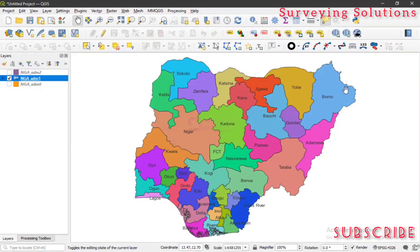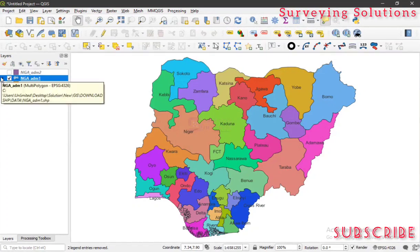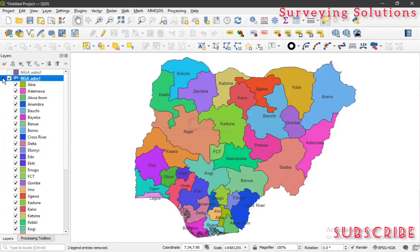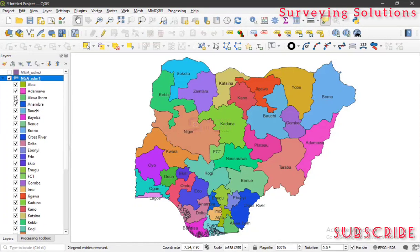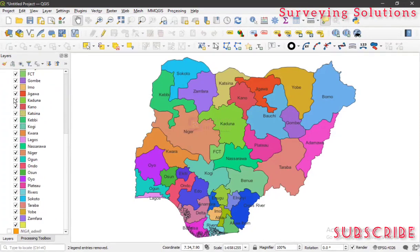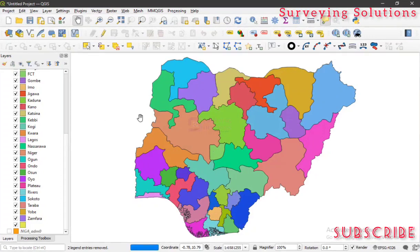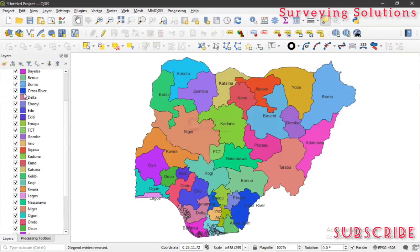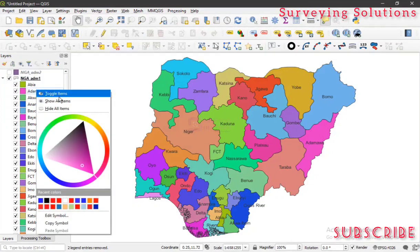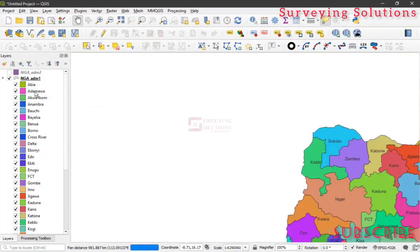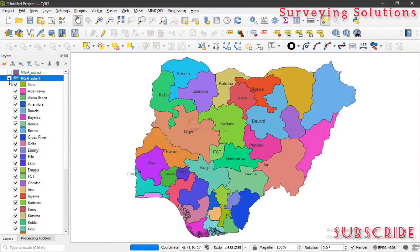Now you can see the different state names have been displayed on each of those colors that we have in our categorized symbology. When you are done with the categorization, you can see there's a dropdown in the layer panel where you can now see the different categories. You can turn some of them off or on — for example, upon clicking, we've actually turned Katsina off. When you click on it again, Katsina is back on. You can still change the color as you can see, so there are many other things you can do.